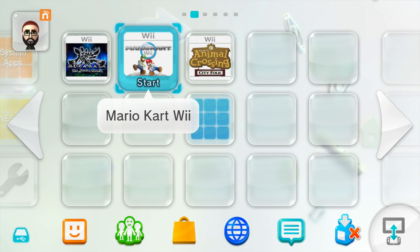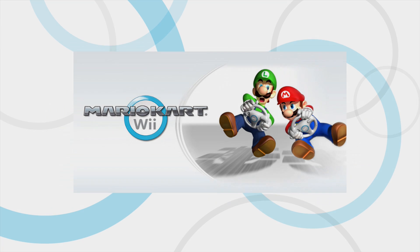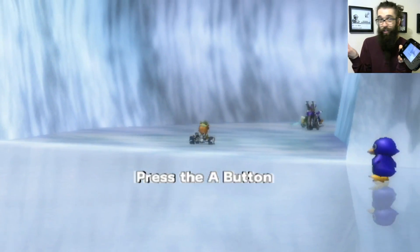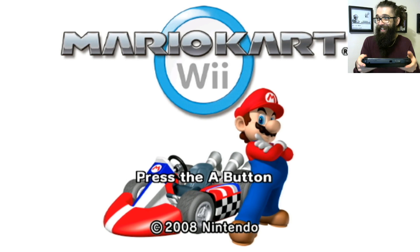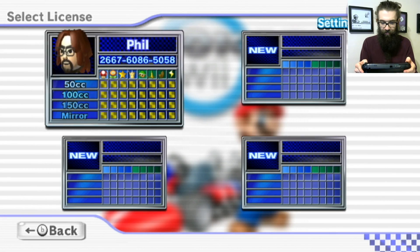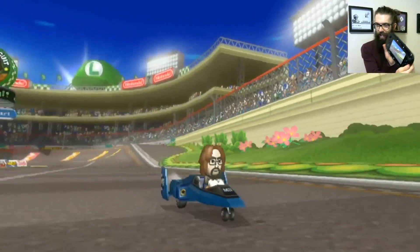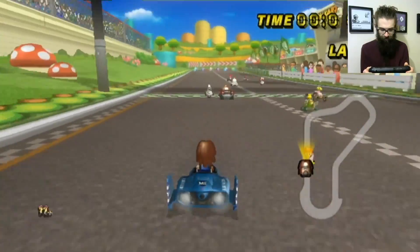First up I'll launch Mario Kart Wii and see if we can use the gamepad to steer. When you launch the game, if you hit YES on using the Wii U gamepad to emulate the classic controller, the game asks if you want to use the Wii U gamepad. I hit YES, there's the custom animation, and Mario Kart Wii has loaded. I press the A button and it picks it up — it's even got my save file. What's awesome is you can play on the Wii U gamepad so you don't even need the TV.